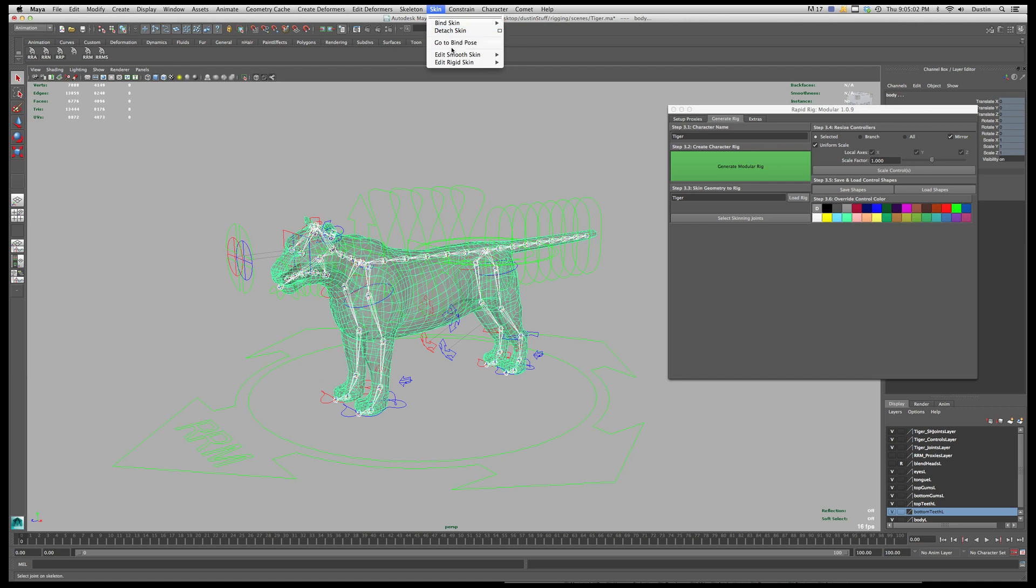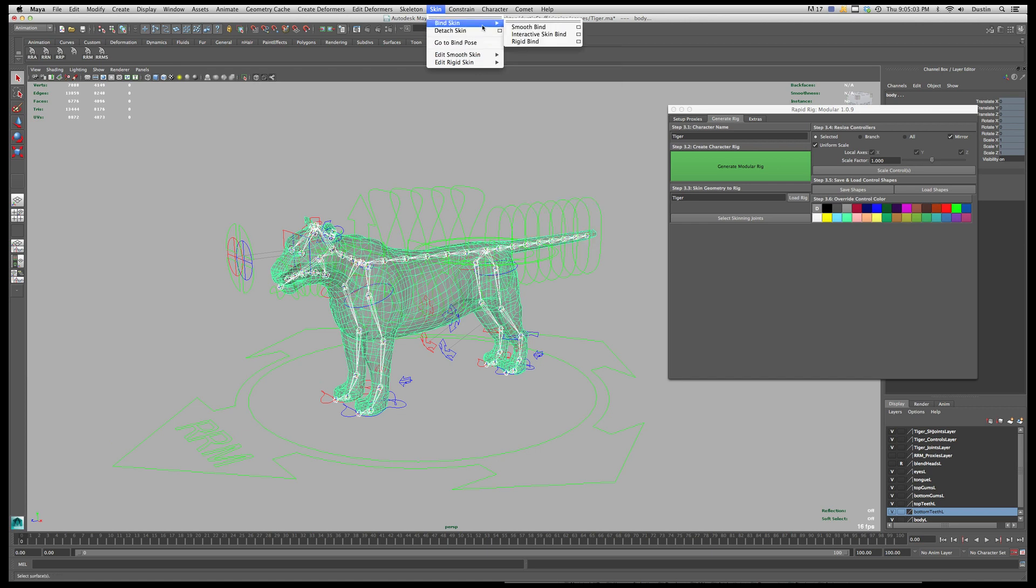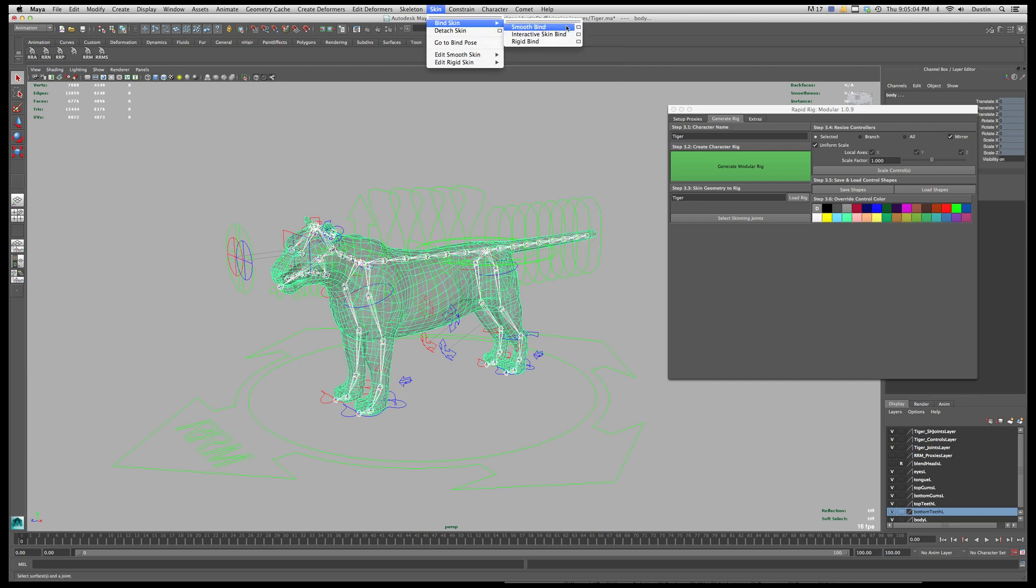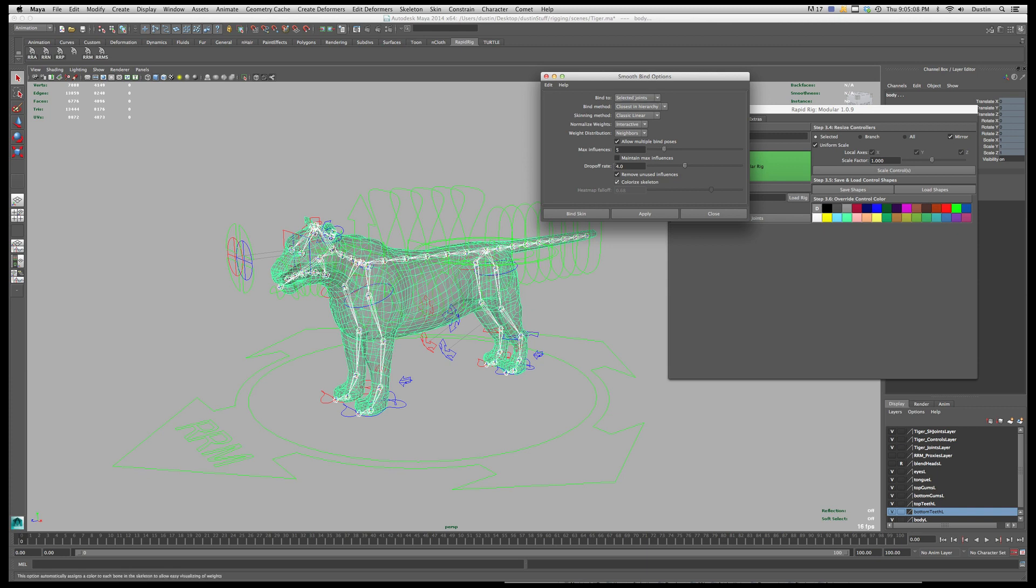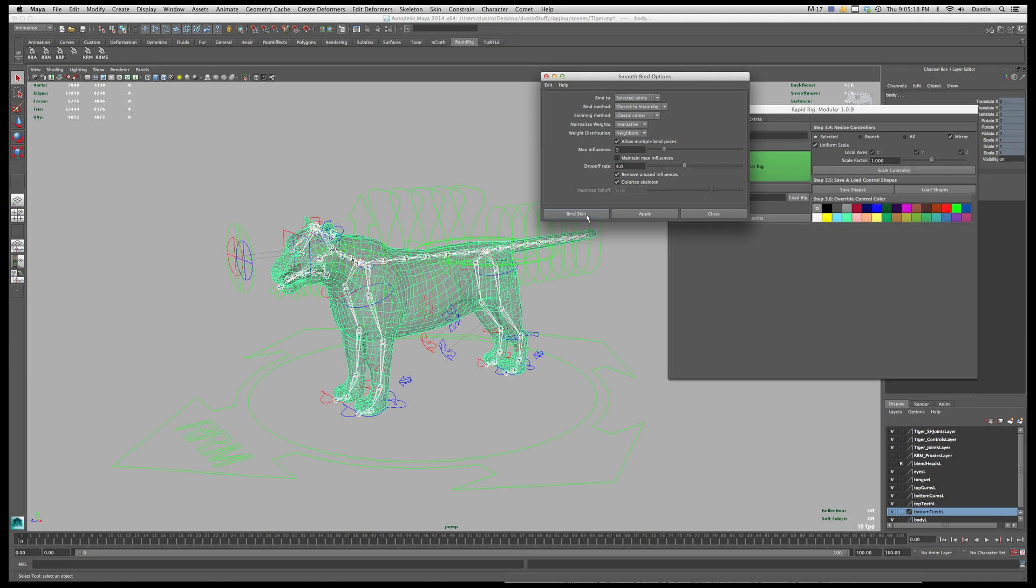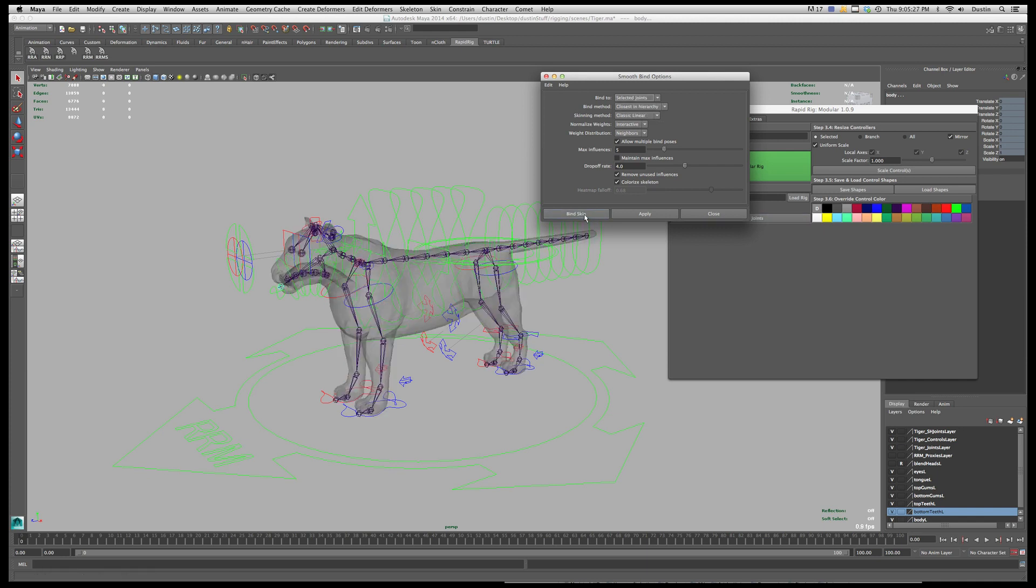And I'm going to go to skin bind skin smooth bind. And I've covered this in other tutorials but hopefully the settings make sense if not, check out a tutorial for them I'm not going to spend much time on this. And once I'm happy with my settings I'll just simply make sure one thing to make sure of is that you're binding to selected joints because there are extra joints in the rig. So I'll hit bind skin.